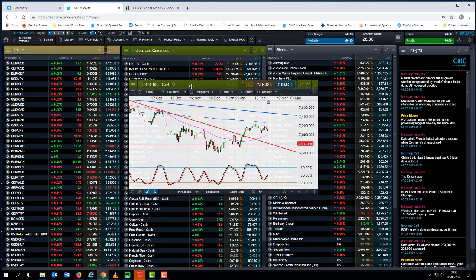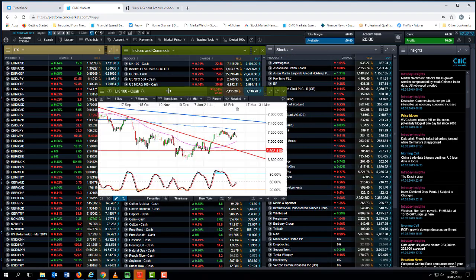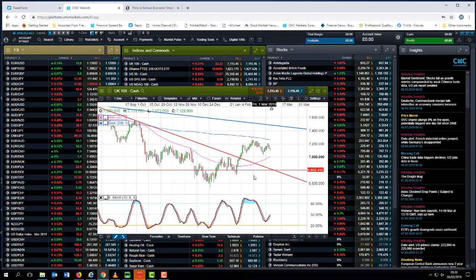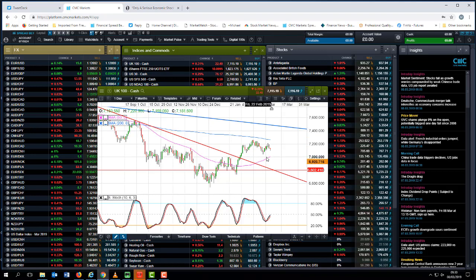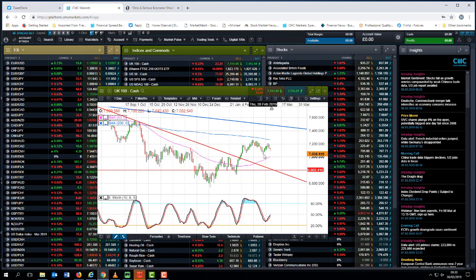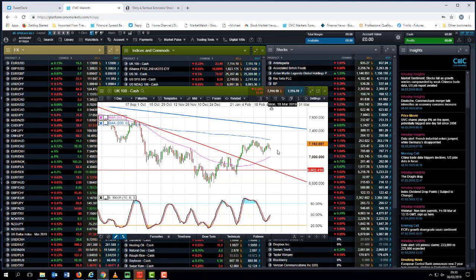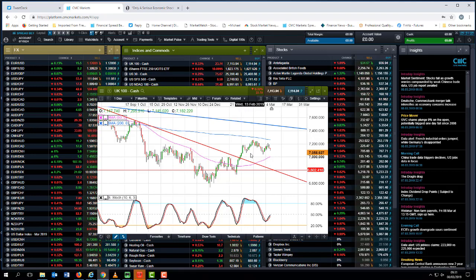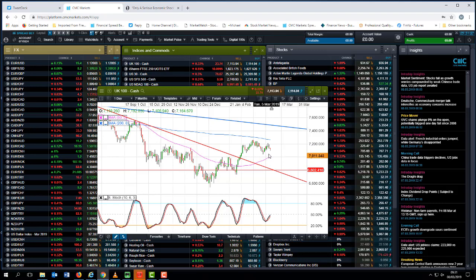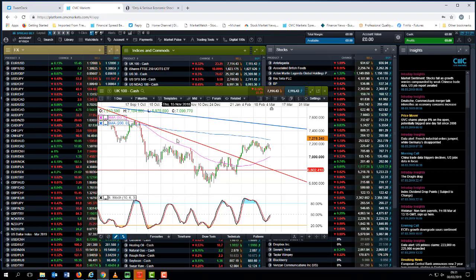If we look at the FTSE 100, again we found a little bit of a peak around about the middle of February. We have moved lower to around about just above the 7,050 level and we haven't been able to get back above 7,200. That's not to say that we can't get back above there, but if we drop below 7,050 then we could be in line for further weakness.